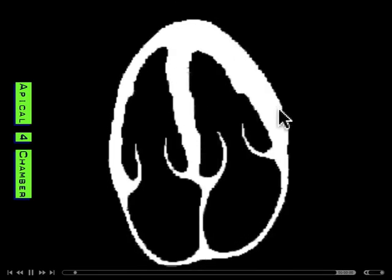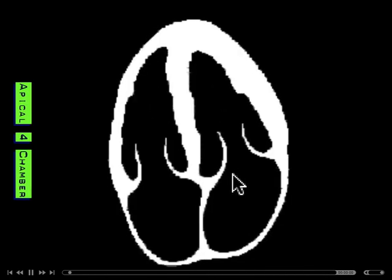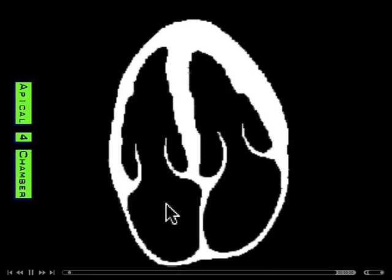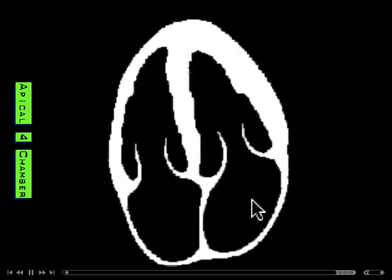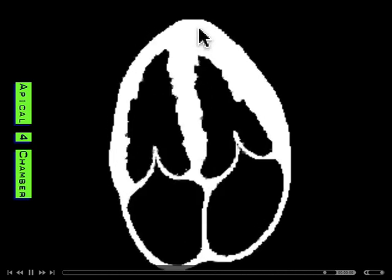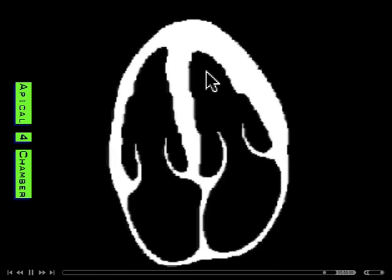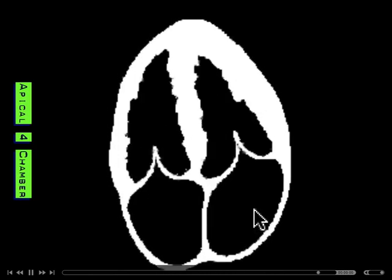Here's a schematic of the apical four chamber view — the probe is up here, the sector of sound comes out like this, apex of the heart here. If we put color here: left atrium, left ventricle, right ventricle, right atrium. The indicator is to the patient's right, making this the right side of the heart. Blood flows from the left atrium into the left ventricle — with color flow, red would be flowing towards the probe and blue would be flowing away from the probe.